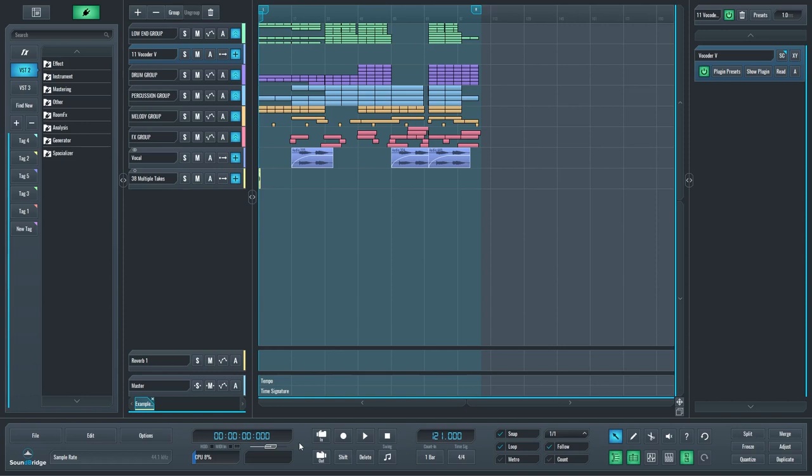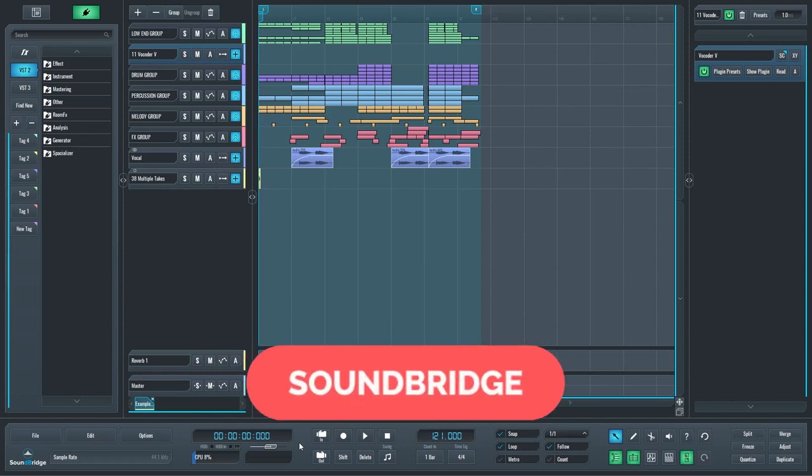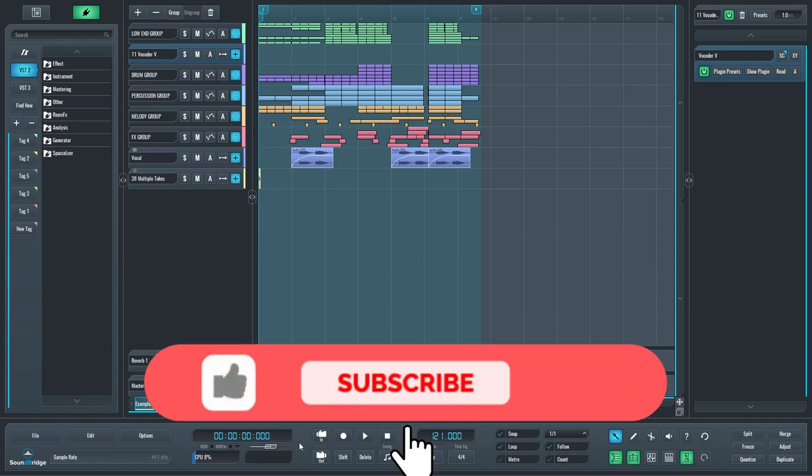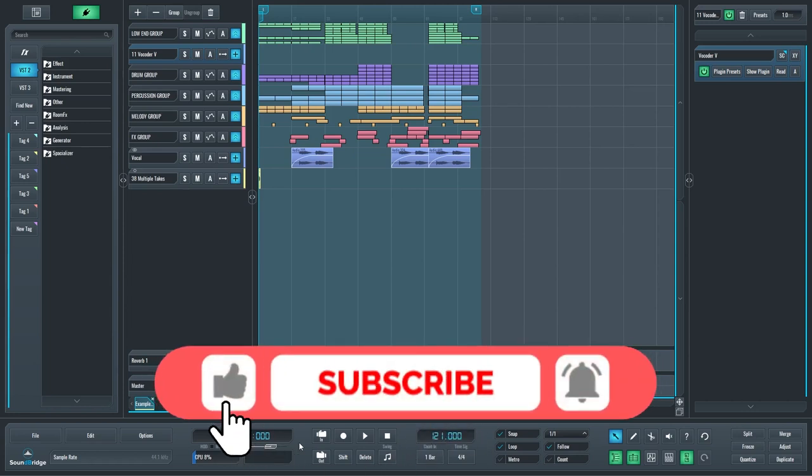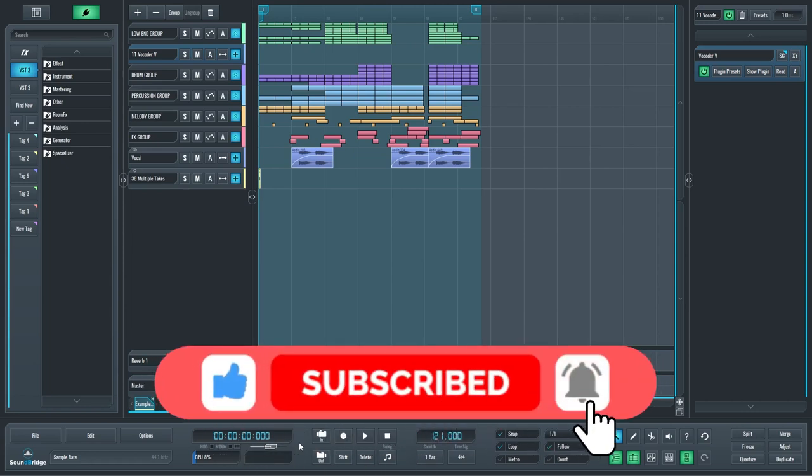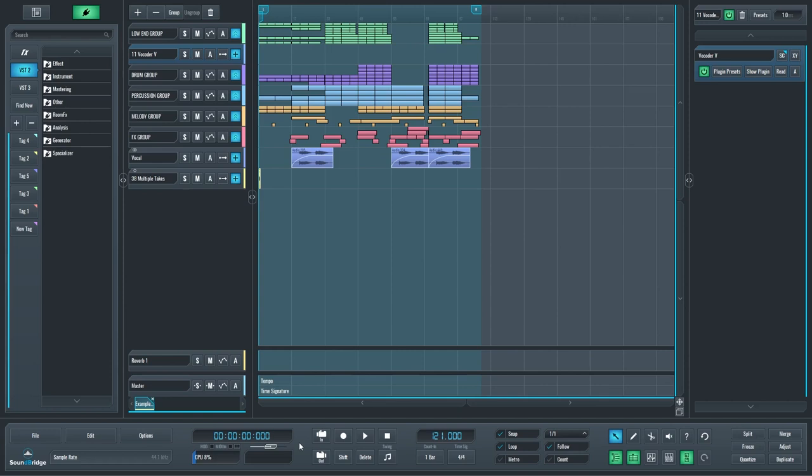Hello everyone, this is a new video where we'll be showing off some of the new features we just added to the latest version of SoundBridge. Now before we start, please like, subscribe and click the notification bell so you get notified every time we post a new video to YouTube.